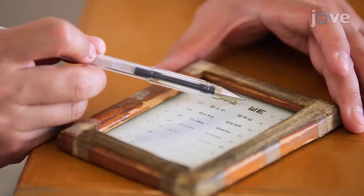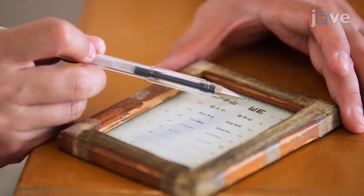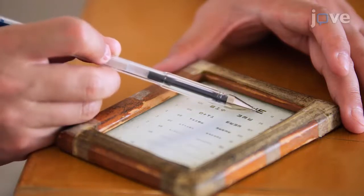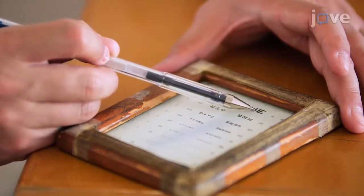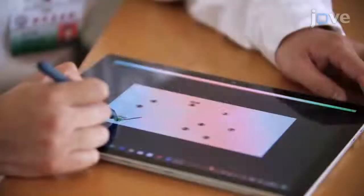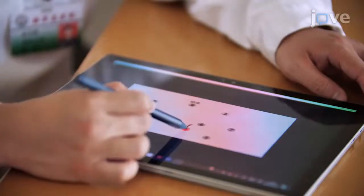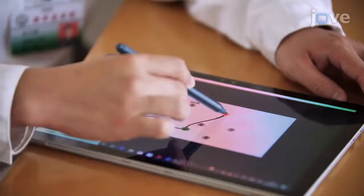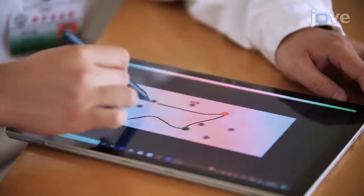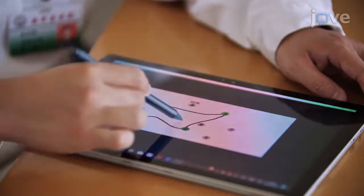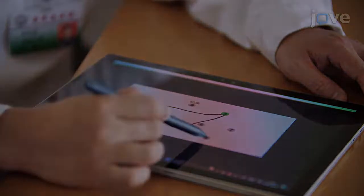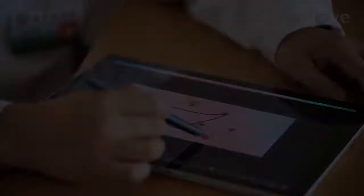Check the near-visual acuity of the participant to ensure that they can easily read the numbers on the screen, and show the instructions to the participant, indicating that they will need to use the pen to draw a line as rapidly as possible to join consecutive numbers in the circles randomly distributed on the screen.